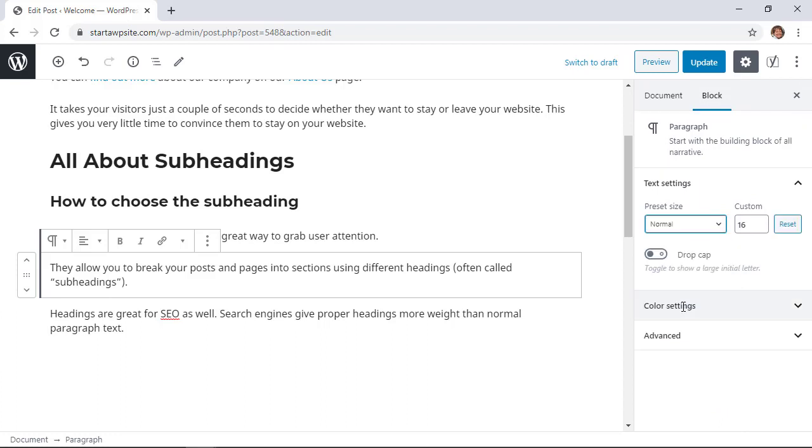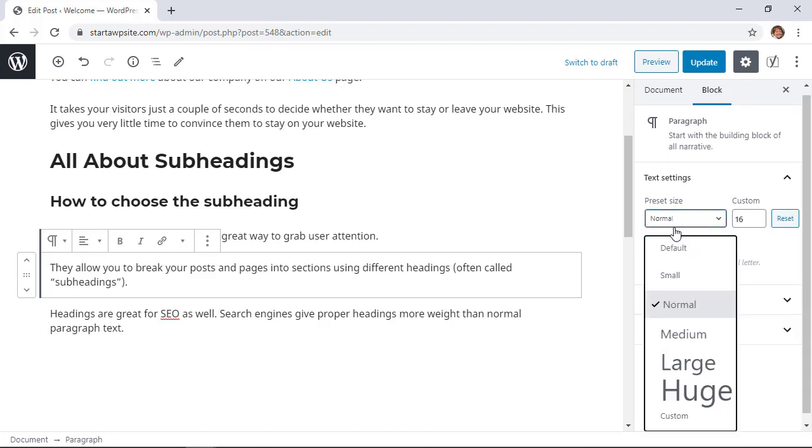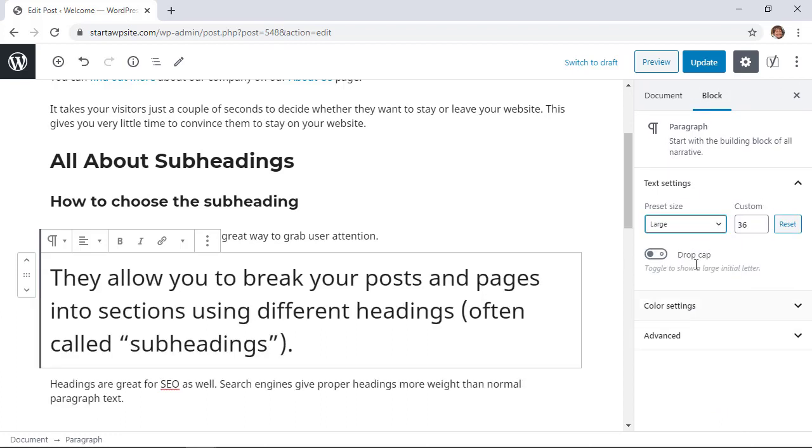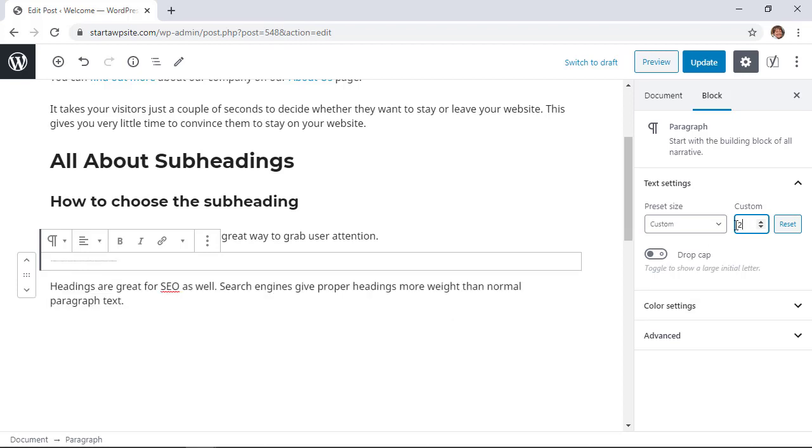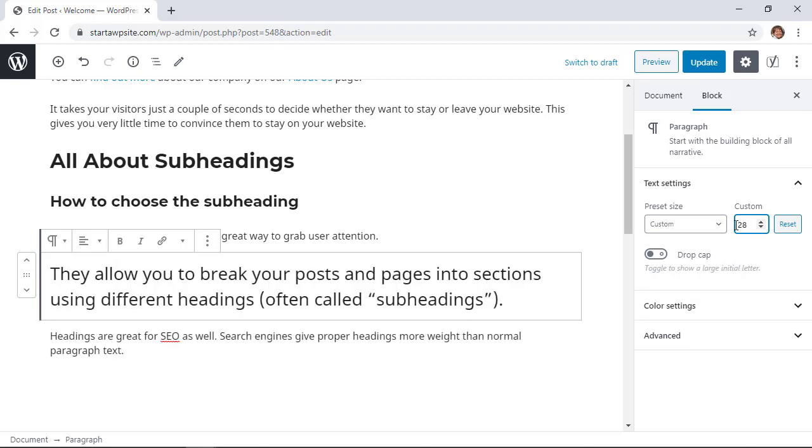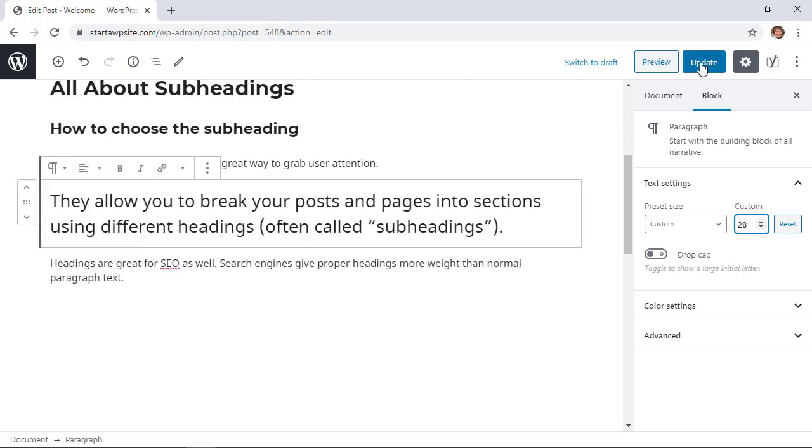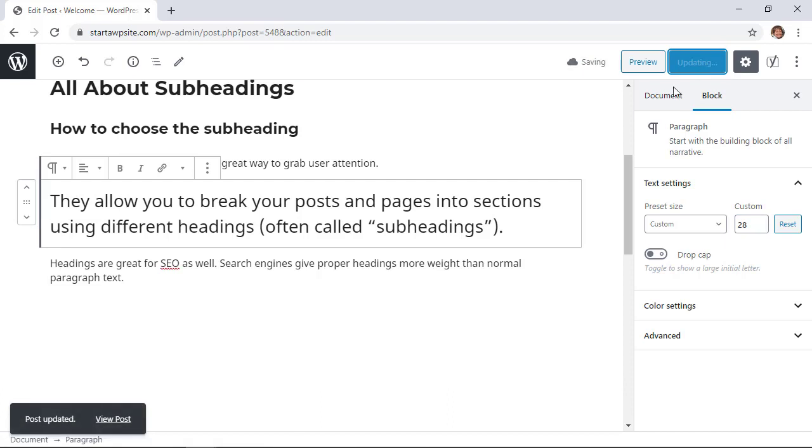We can go in here and change it from normal, you can make it larger, and you can even do custom to adjust it even more if you want, and then as soon as you make those changes you'll see it come over here. Now once you make those changes you'll want to simply click Update and the changes will take effect for you.